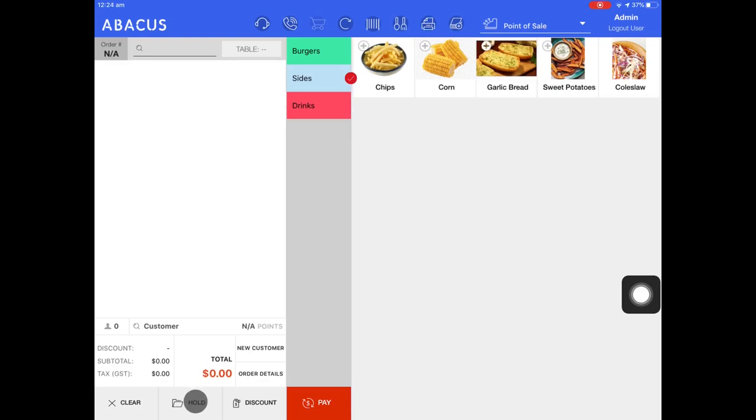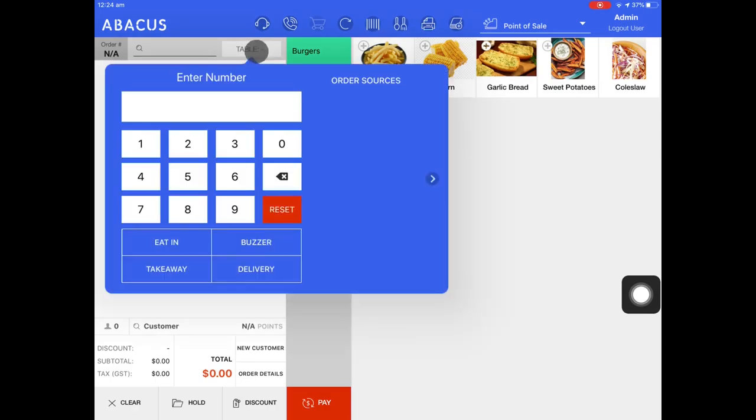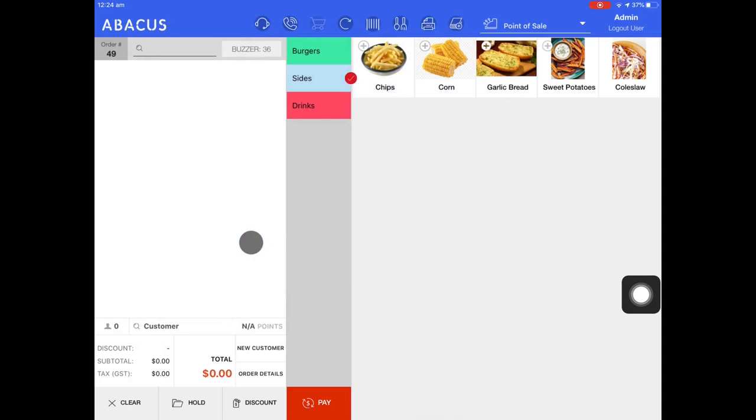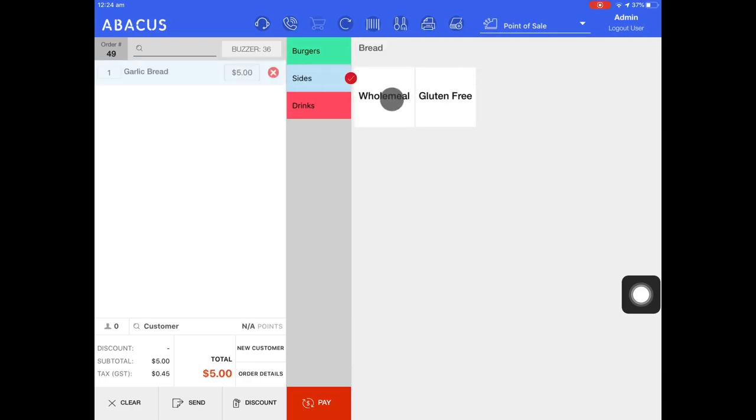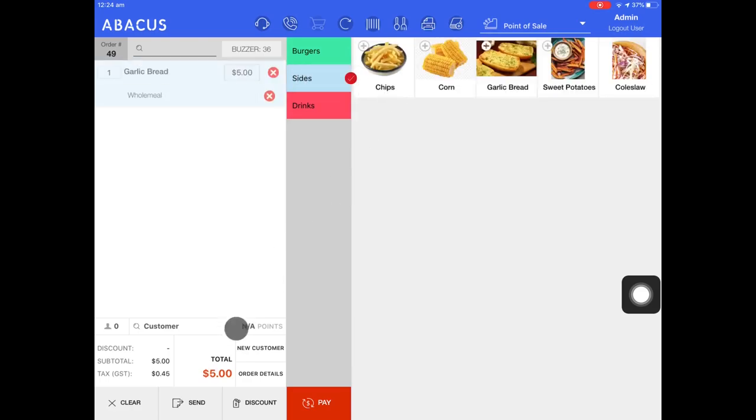Next I'll show you how to start an order with a buzzer number. Just tap table, enter the buzzer number, and select buzzer. At the top of the screen, you can see that we have an order here with buzzer number 36. Now I'll just add an item to the order and send it to the kitchen.